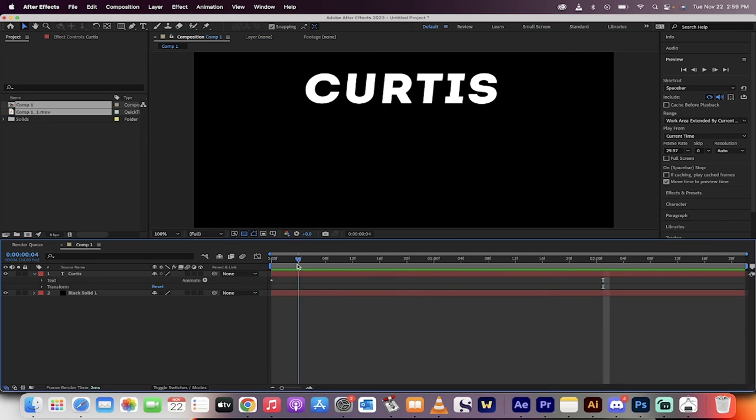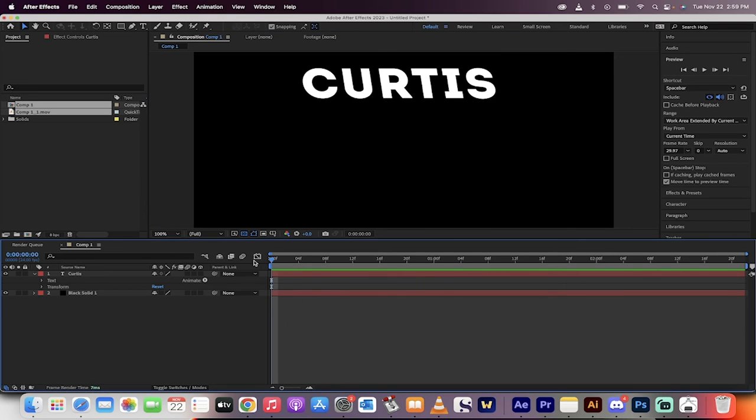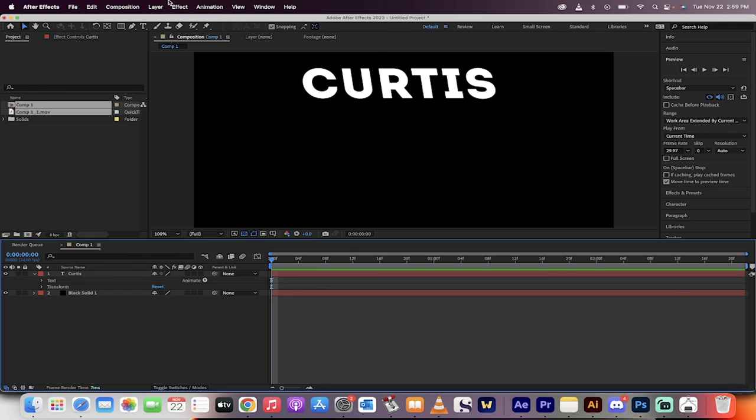It renders correctly. It was skipping frames by default. This might be a default setting for Adobe 2023 After Effects. Before you start purging caches and pre-rendering and all that crazy stuff, try this.